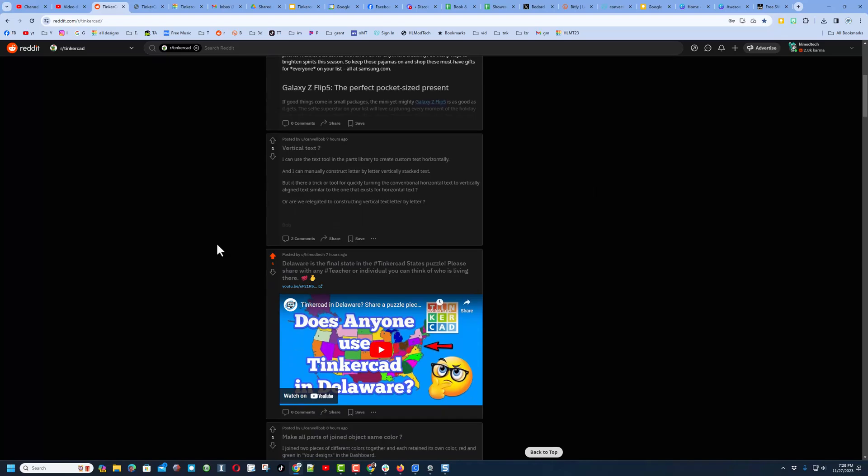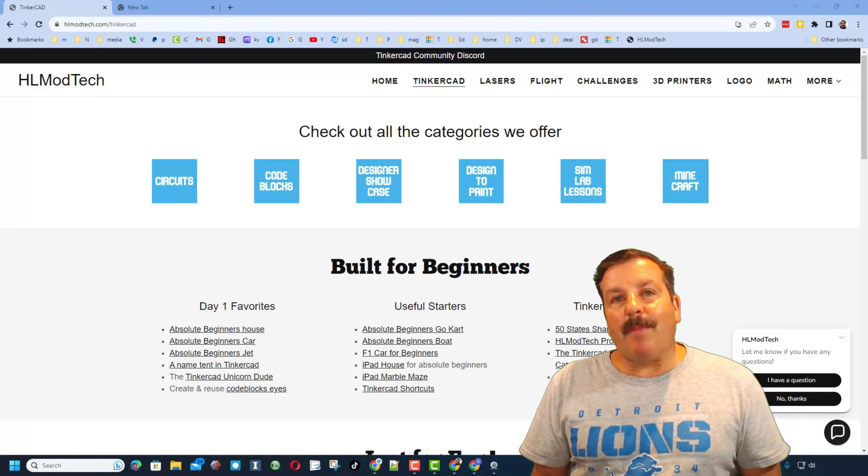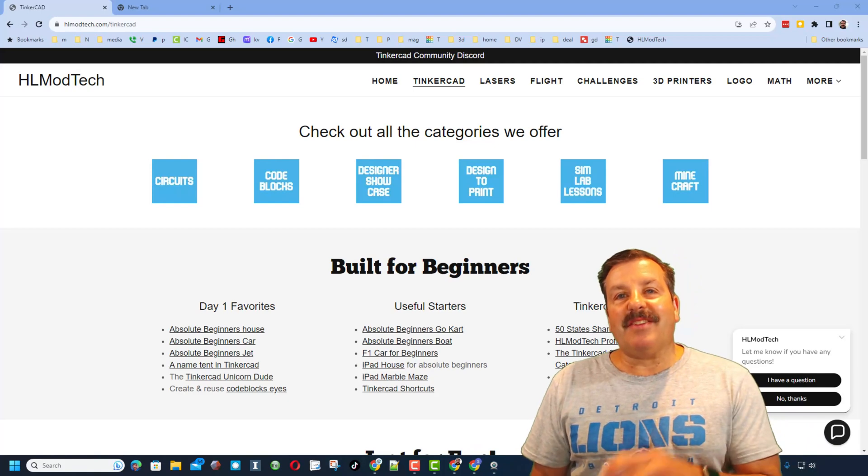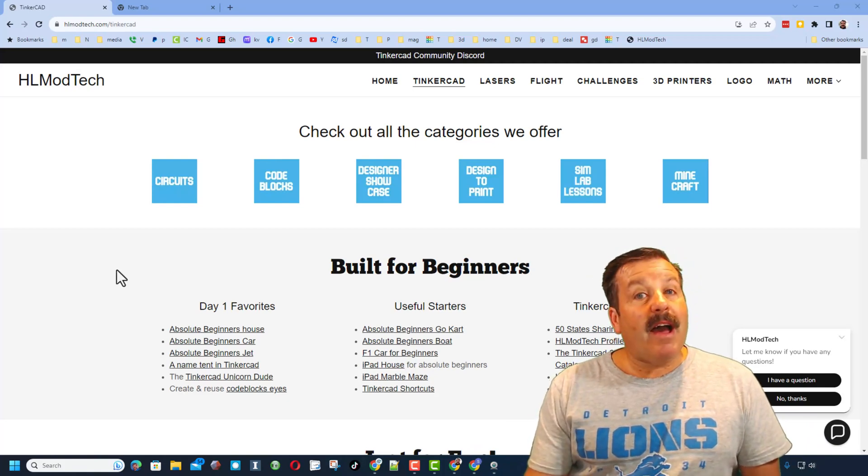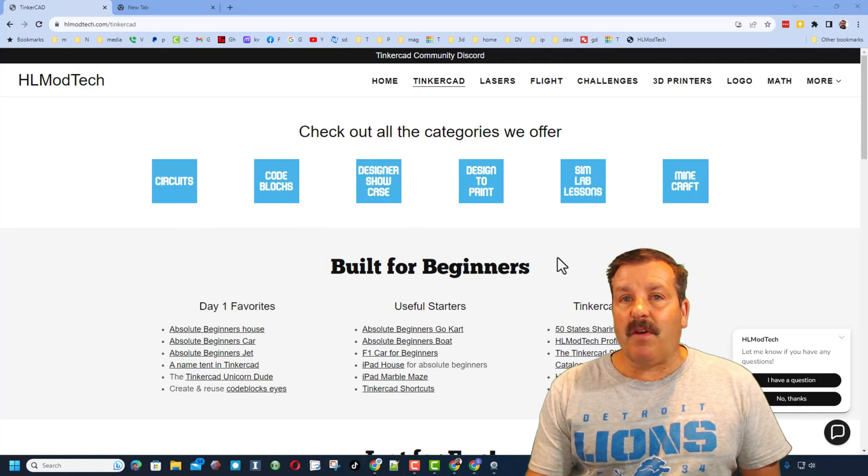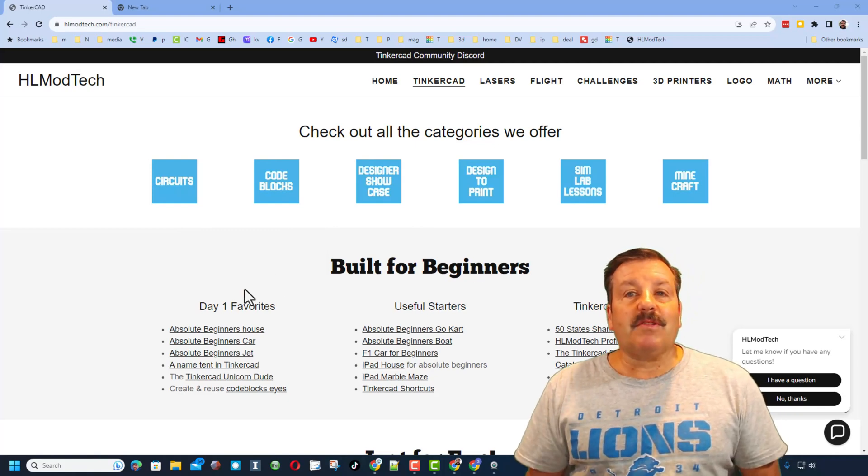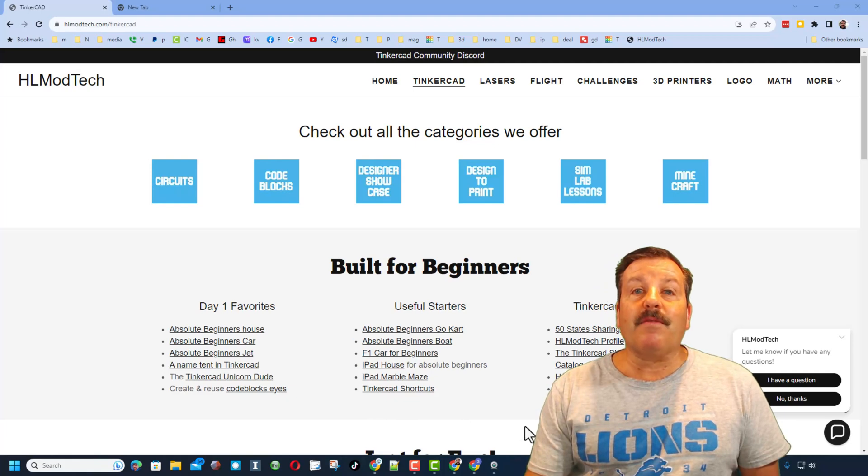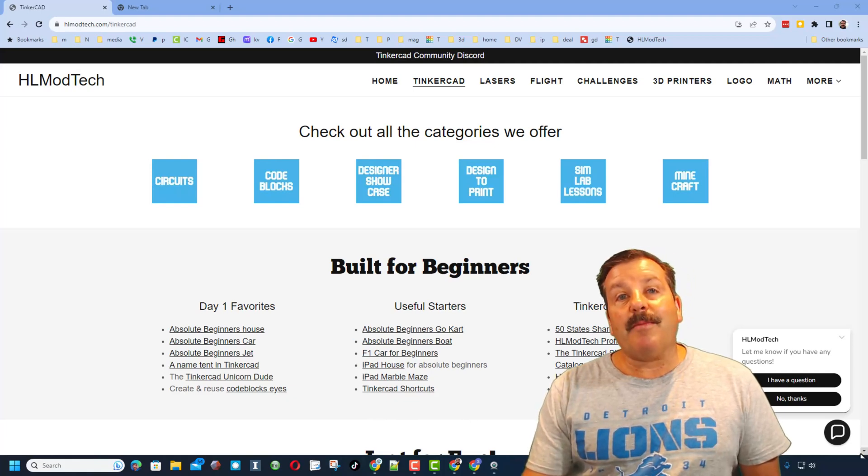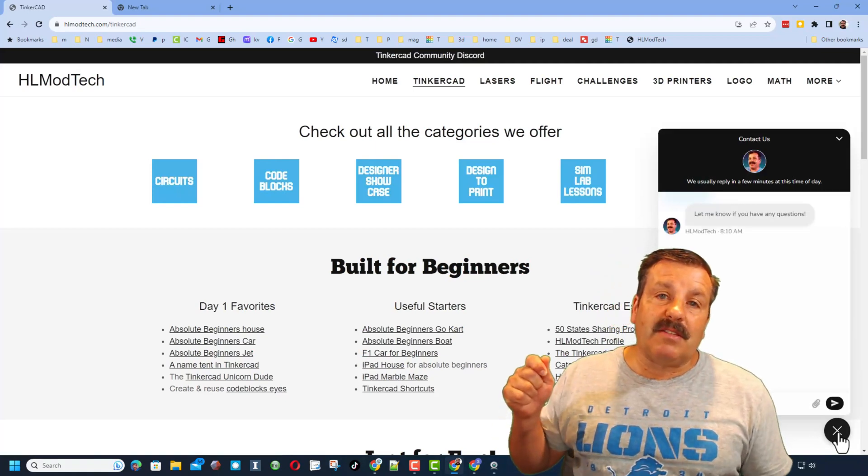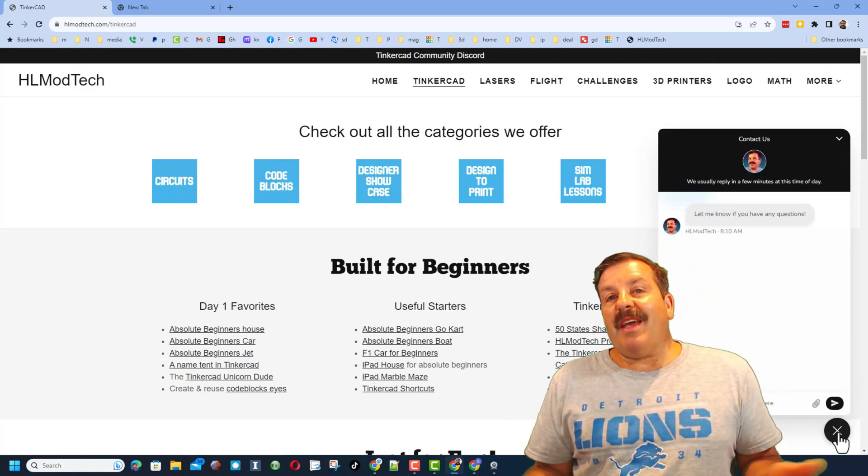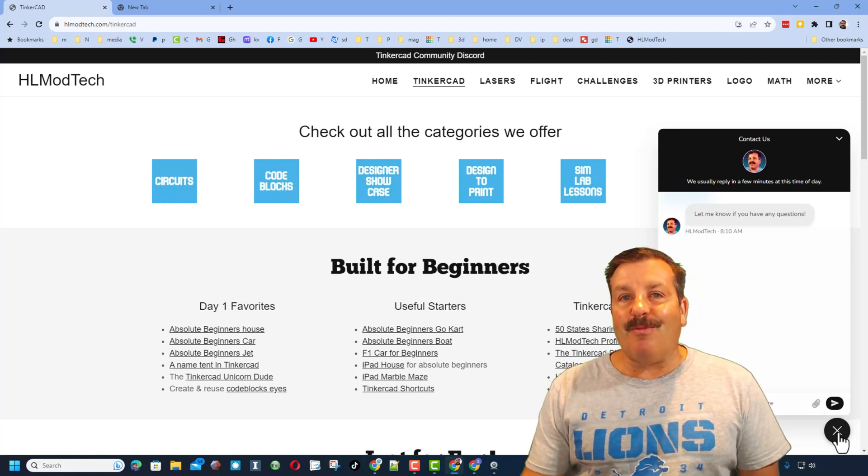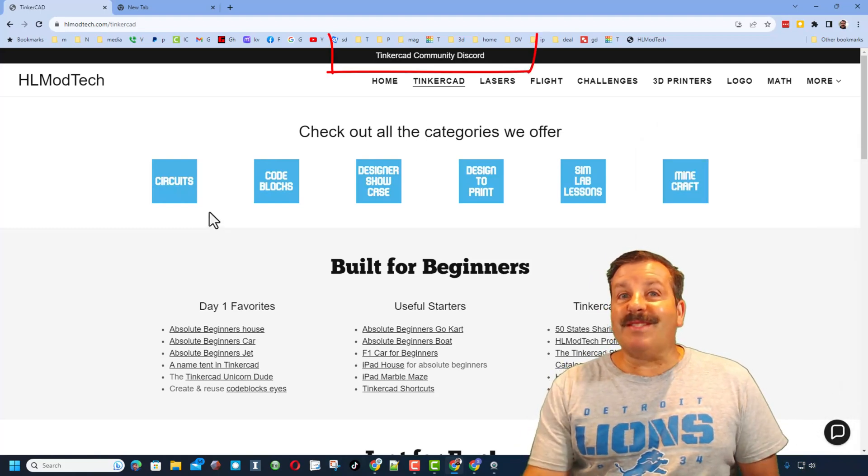Friends, as I wrap up I do want to remind you about my website hlmodtech.com. I've got a page dedicated to Tinkercad with tons of awesome categories. On the left you'll also find day one starters, you'll also find some of my favorites and Tinkercad essentials on the bottom right hand corner. Friends, you will find a built-in messaging tool. You can click that button, add your question, comment, or suggestion, and reach me almost instantly.